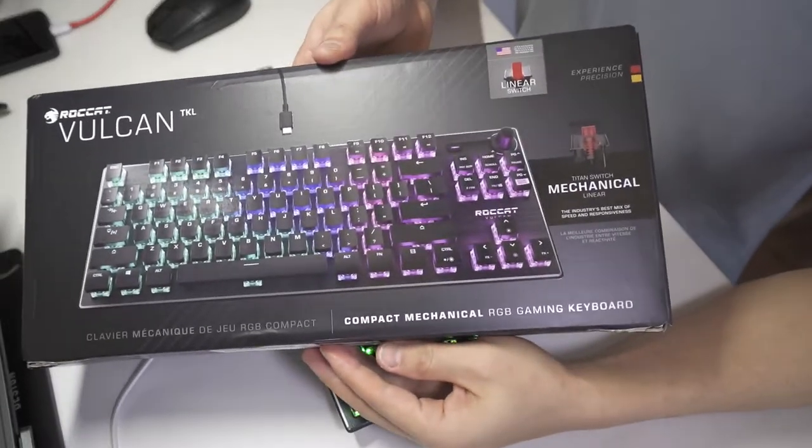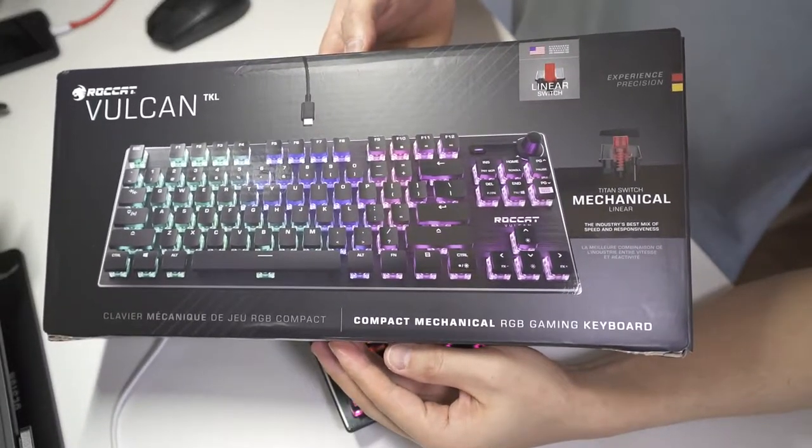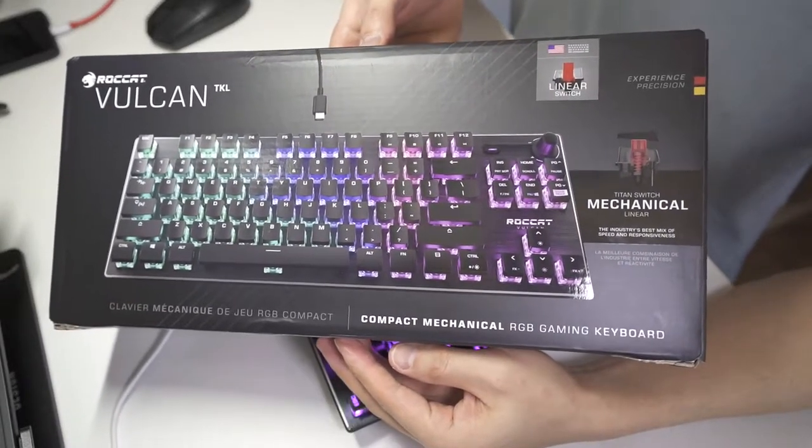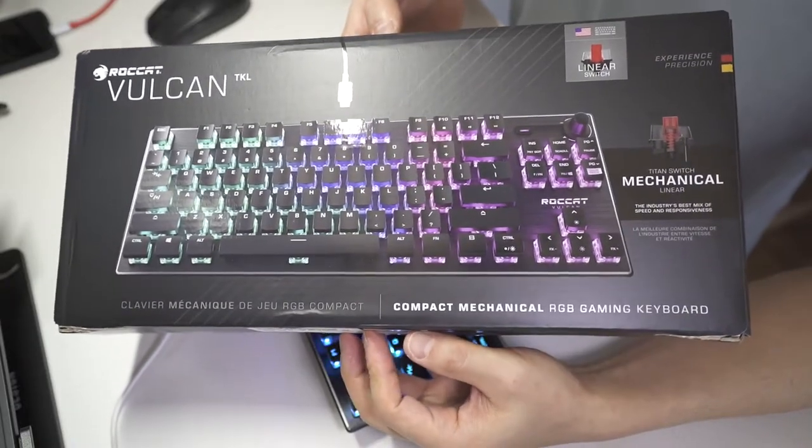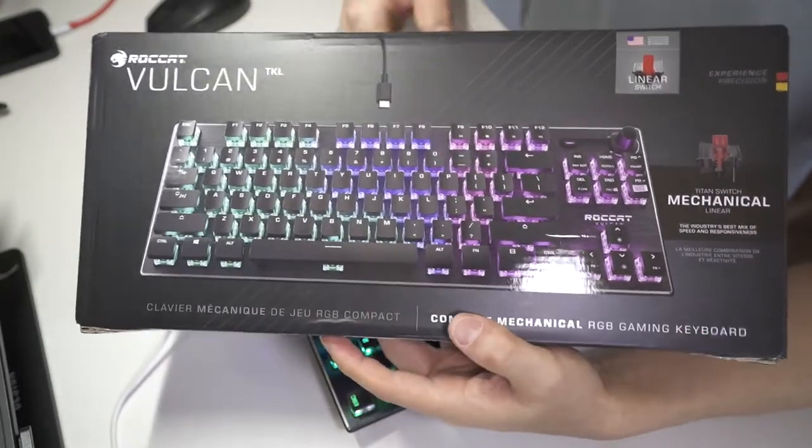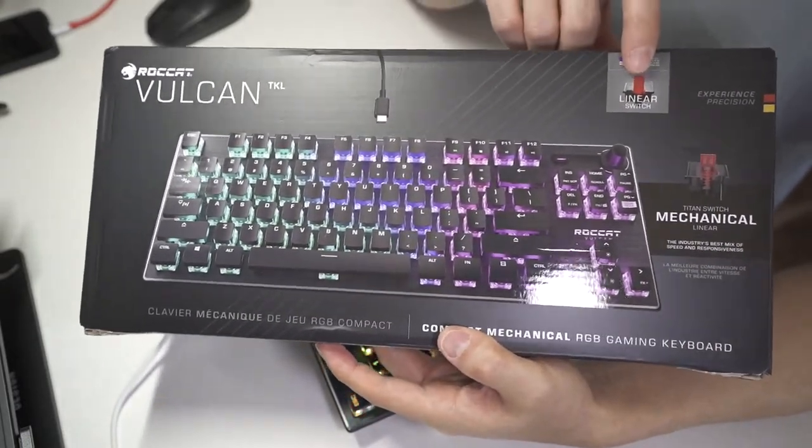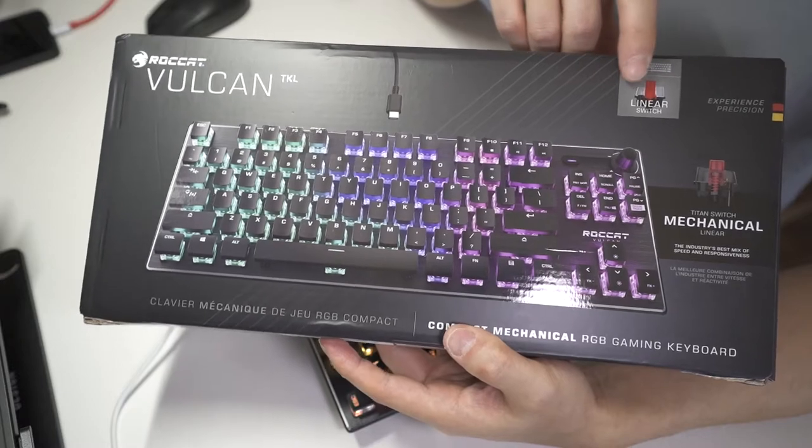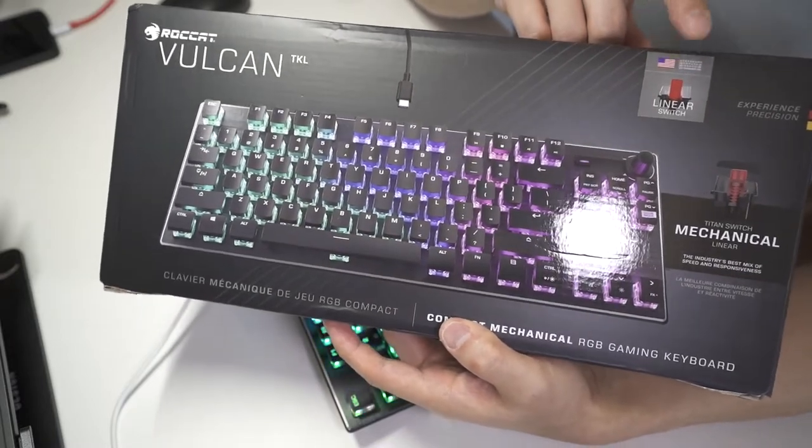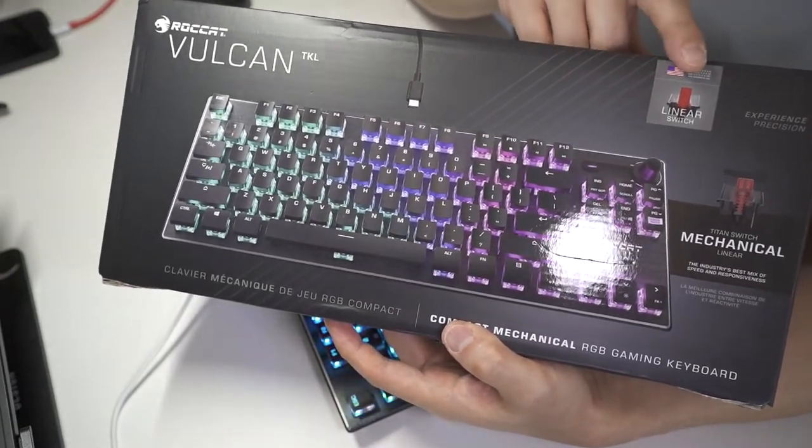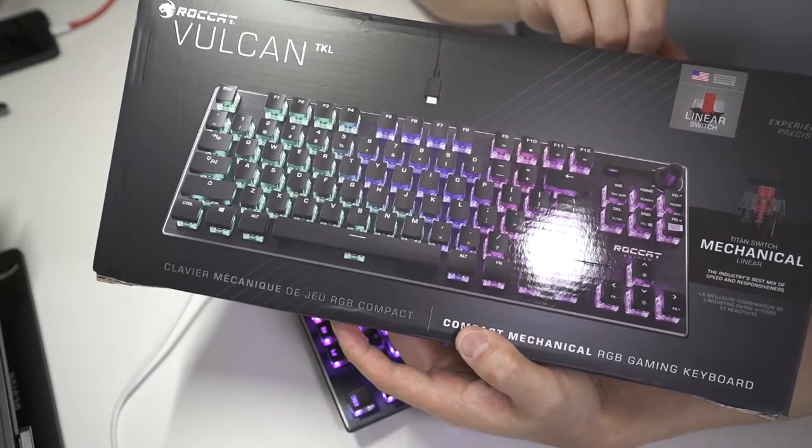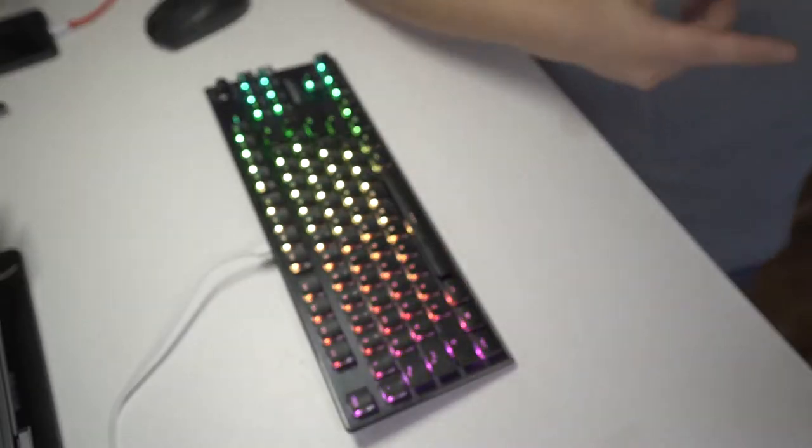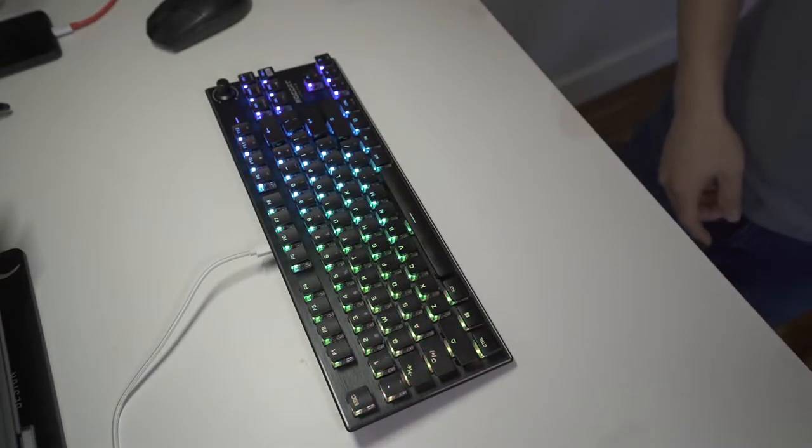All right, so today we have the Roccat Vulkan TKL Compact Mechanical RGB Gaming Keyboard. And we happen to have the linear switches. And if you look at this diagram, the linear switches are approximately equal to a red switch. Okay, so first let's take a look at this keyboard.